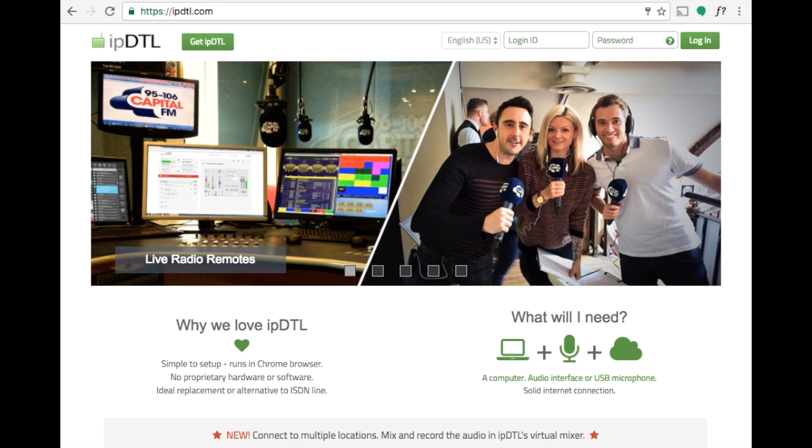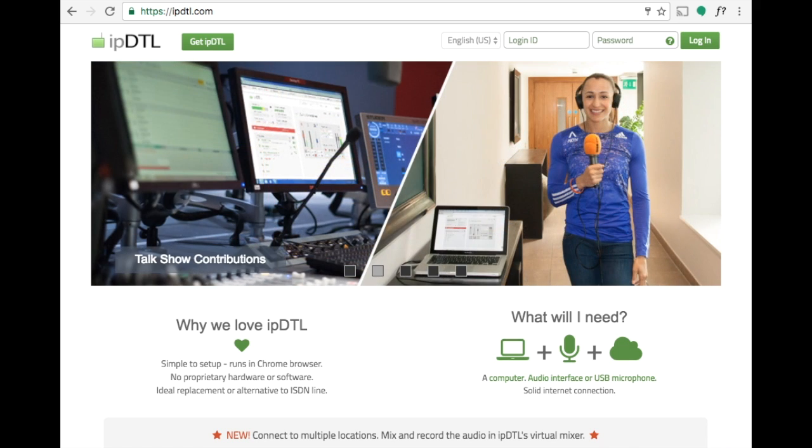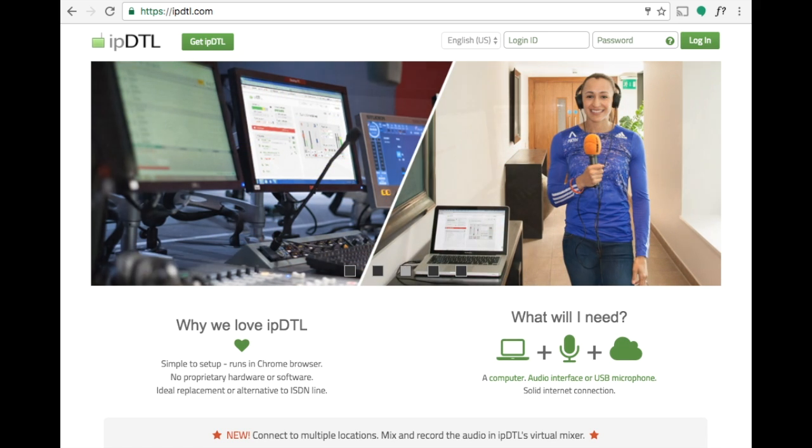Hi, this is Kevin Leach from InQuality, here to show you how to make and receive an ISDN call using an IPDTL day pass.